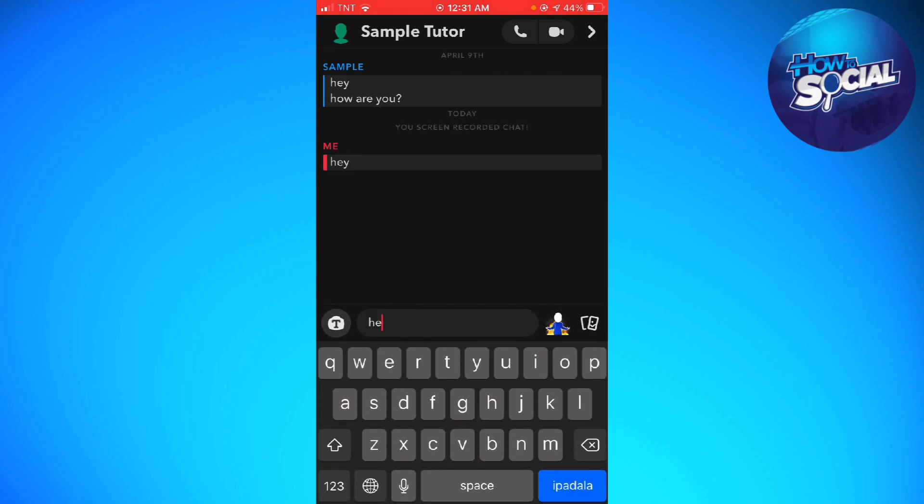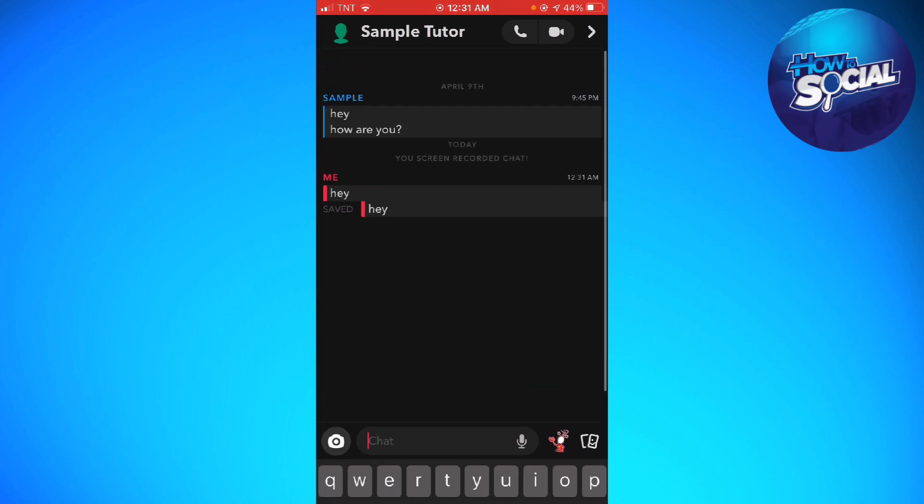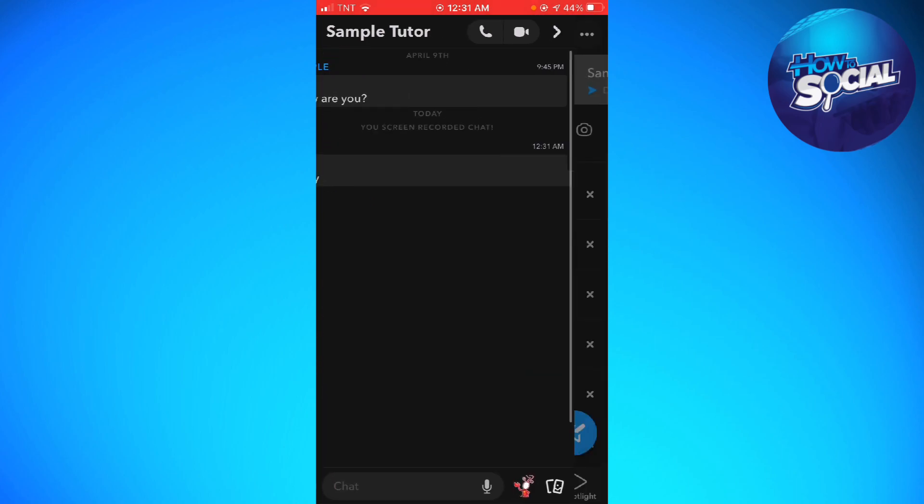So I'm just going to do that again. So like that. And as you can see, the conversation is now highlighted, right?